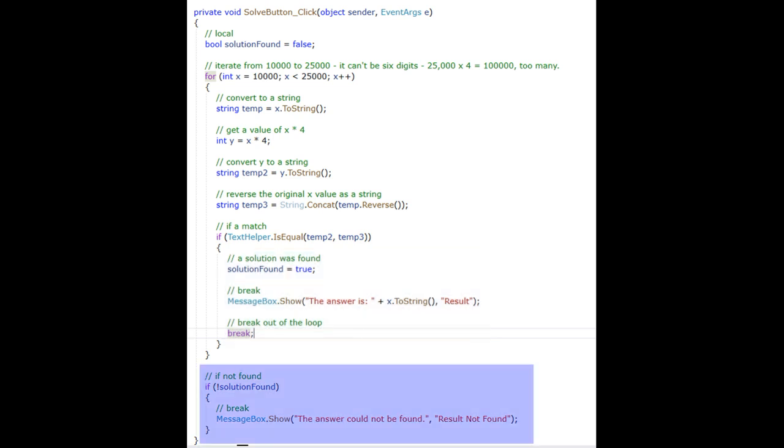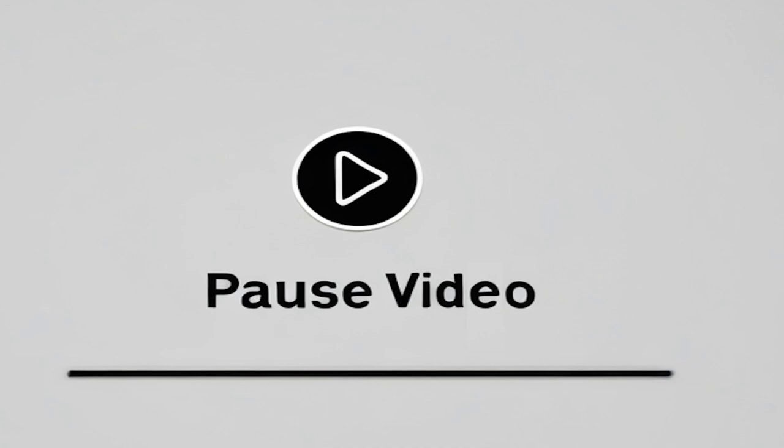At the end of the button click event, if a solution was not found, I show another message box explaining it is not solvable. Now I am going to run the program.